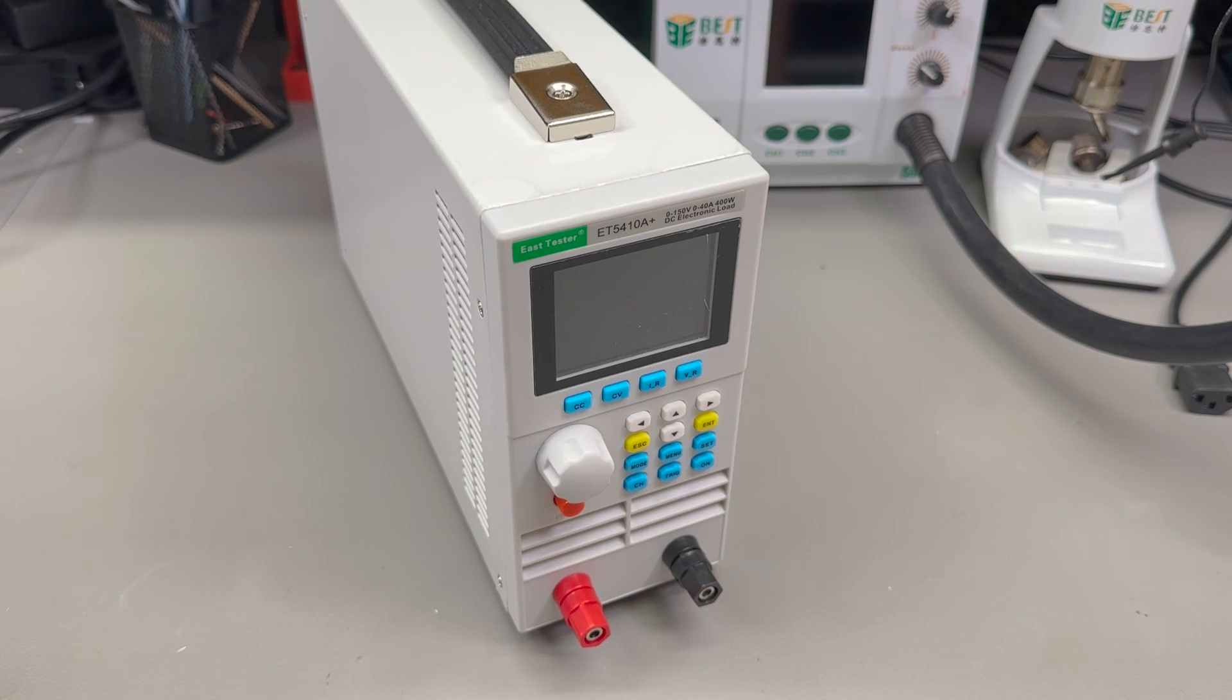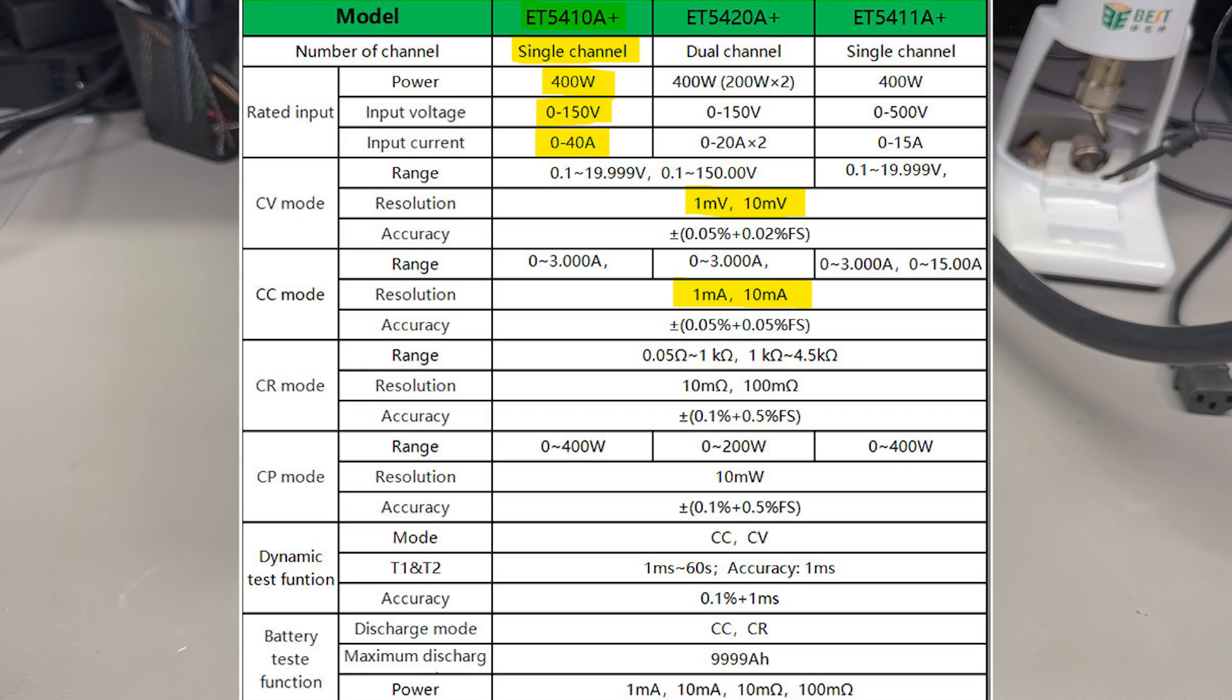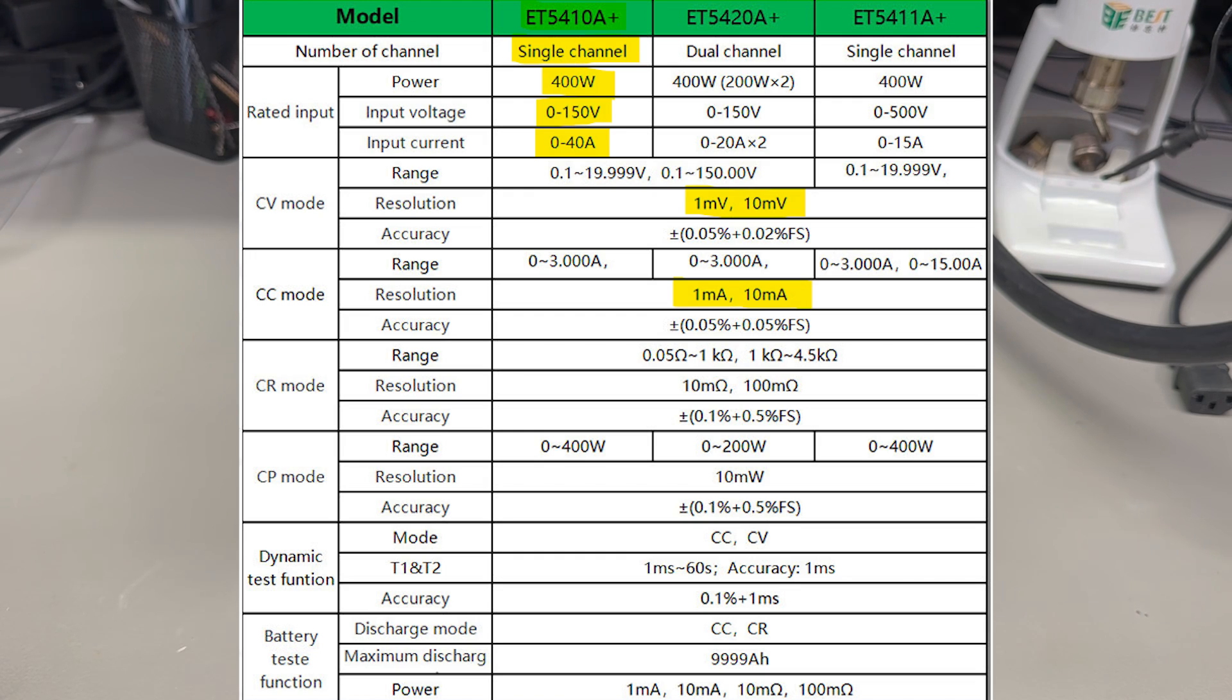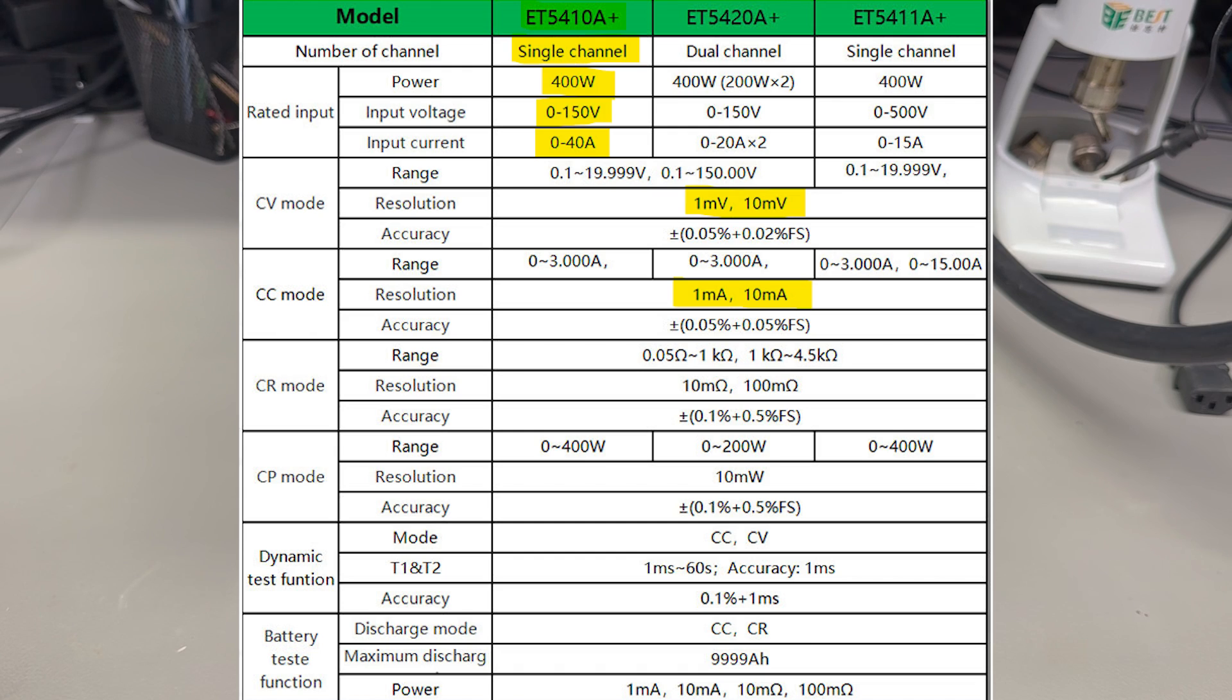Now let's start talking about the specs of the unit. It can do 400W maximum, 0-150V, 0-40A, so whichever voltage current combo you choose it has to be 400W maximum. It has a resolution of 1mV and 1mA, but depending on the range it switches to 10mV and 10mA above 20V and 3A.